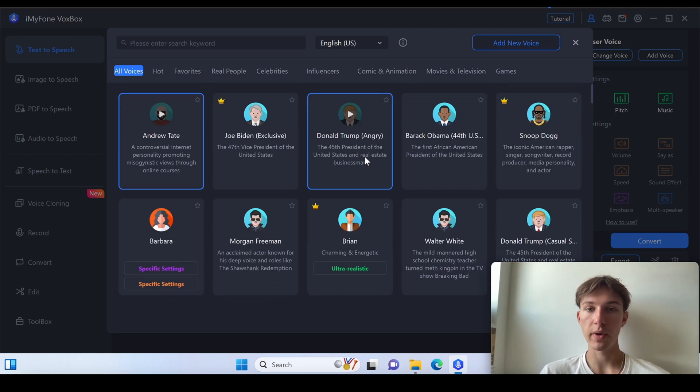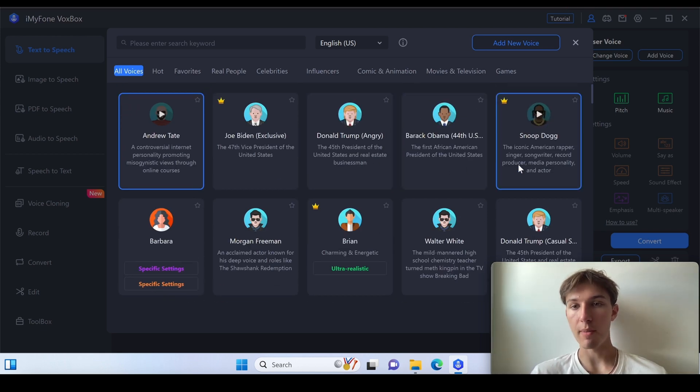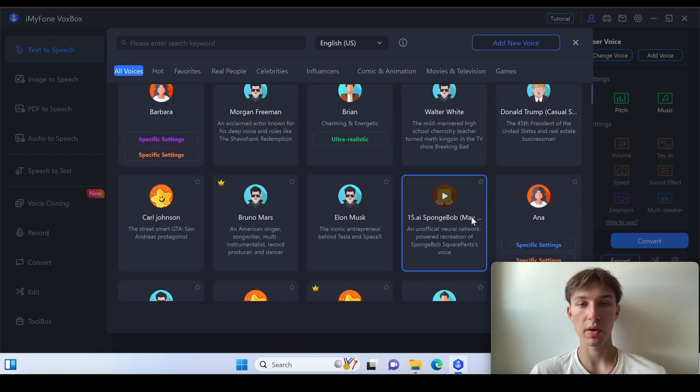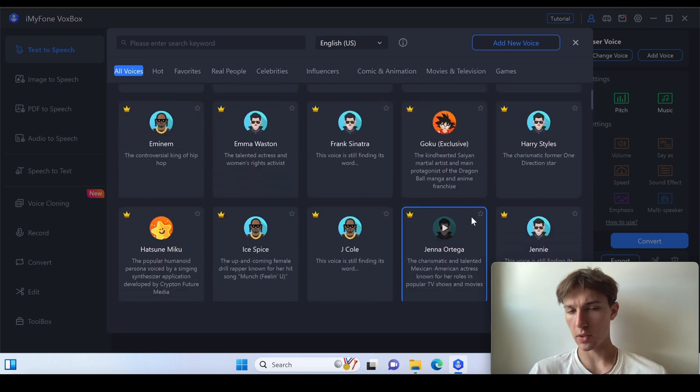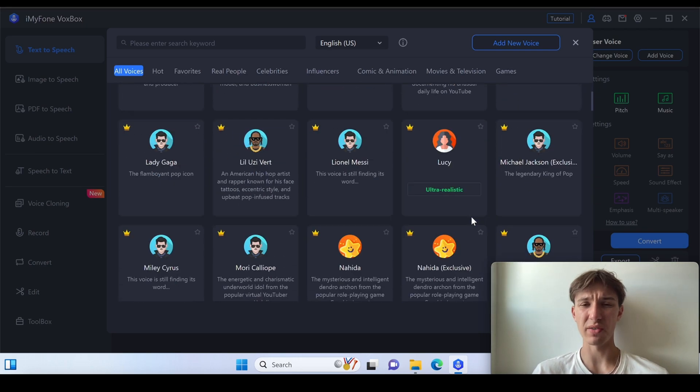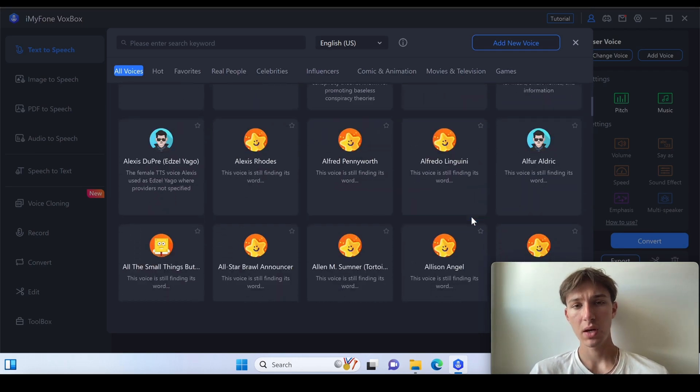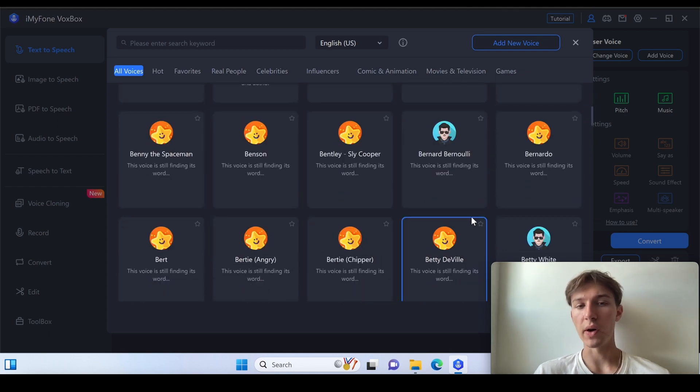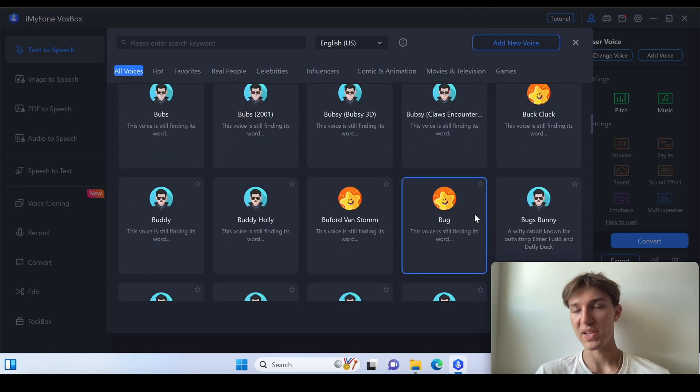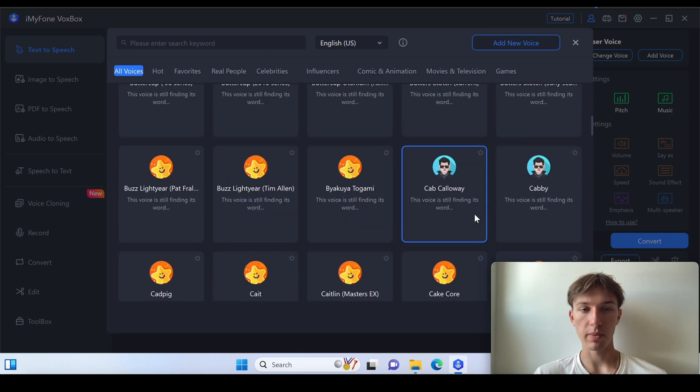Donald Trump, angry Donald Trump, Barack Obama, Snoop Dogg and many other ones to choose from. There's a ton of voices and everyone will find their best ones. So it shouldn't be a problem.